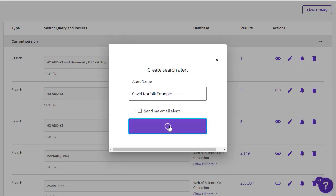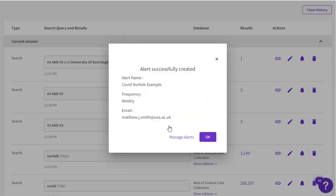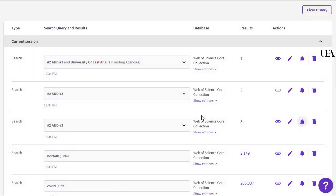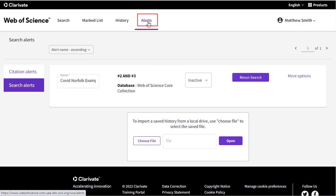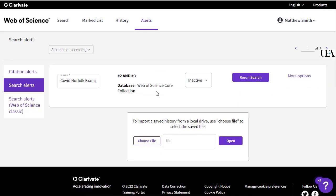Having saved my search, if I click on the alerts option from the menu at the top of the page, I can then see any searches that I have saved. If I want to rerun one, I'll just click the rerun search button.